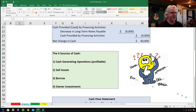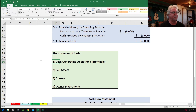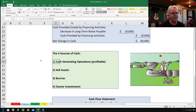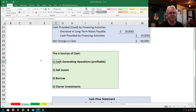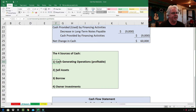The four sources of cash: number one is cash generating operations — that is profitable operations. So Fred's Snowblower Service repairs and sells snowblowers; this is cash being generated by operating that snowblower shop successfully. If we're a sporting goods store, it'd be money coming in from selling sporting goods and operating the store profitably.